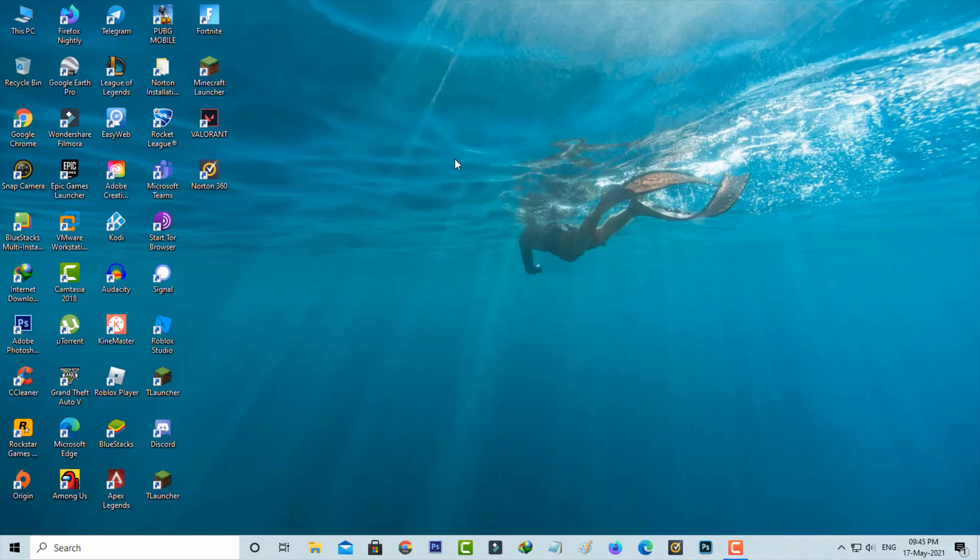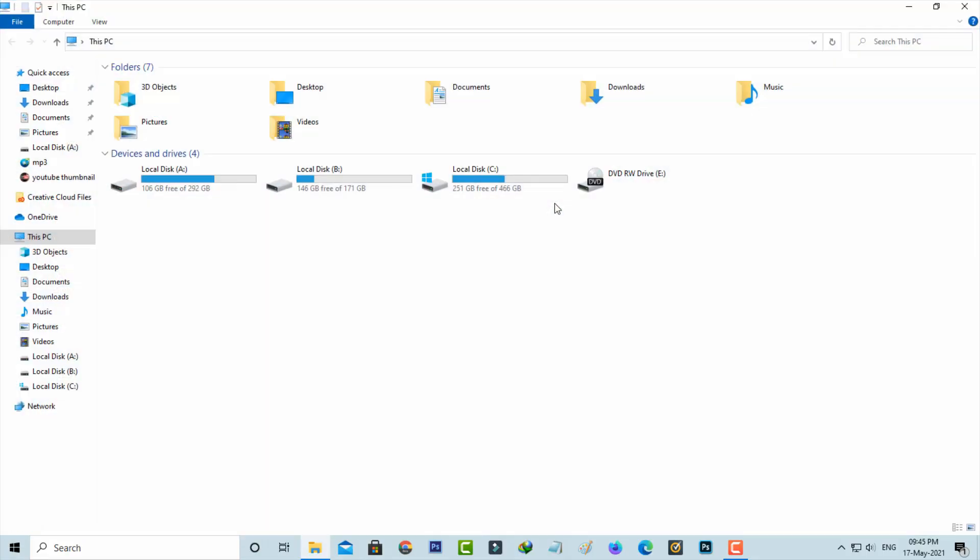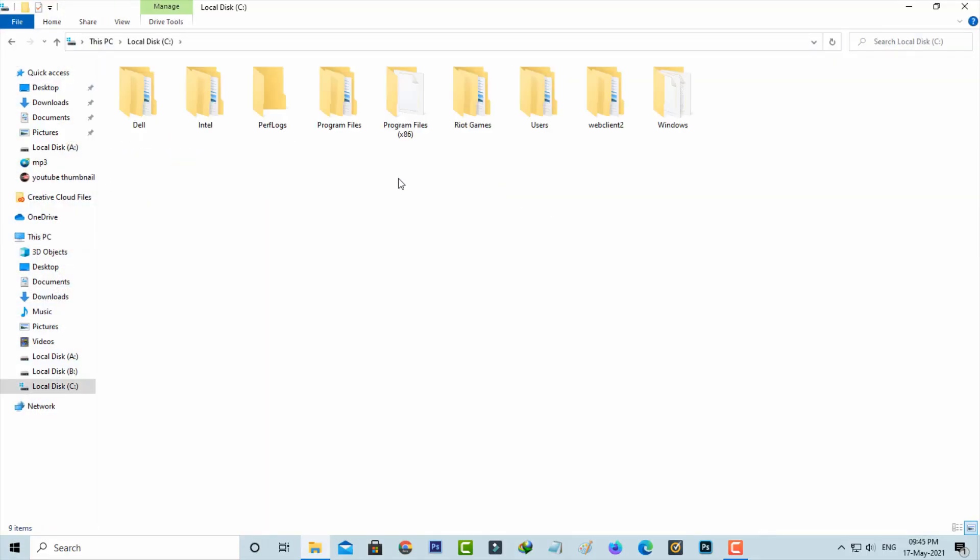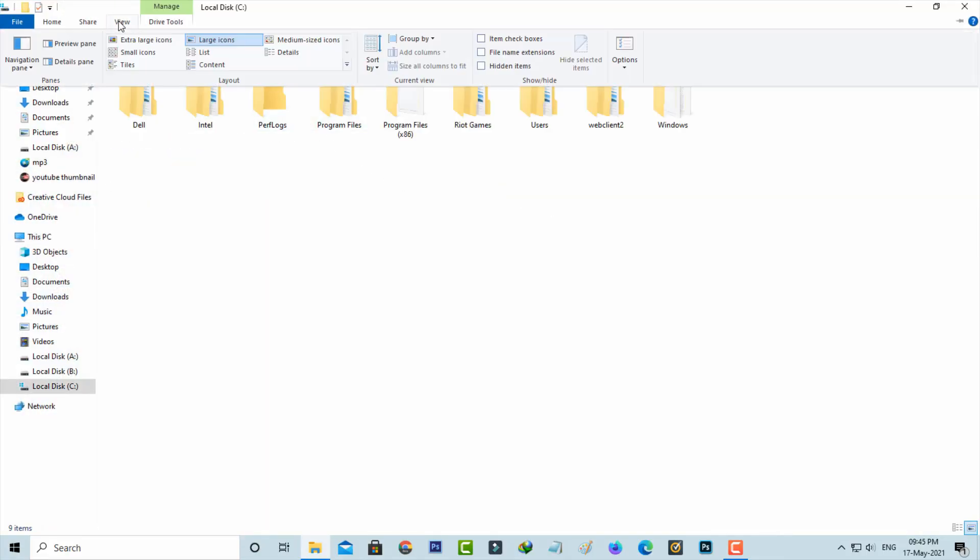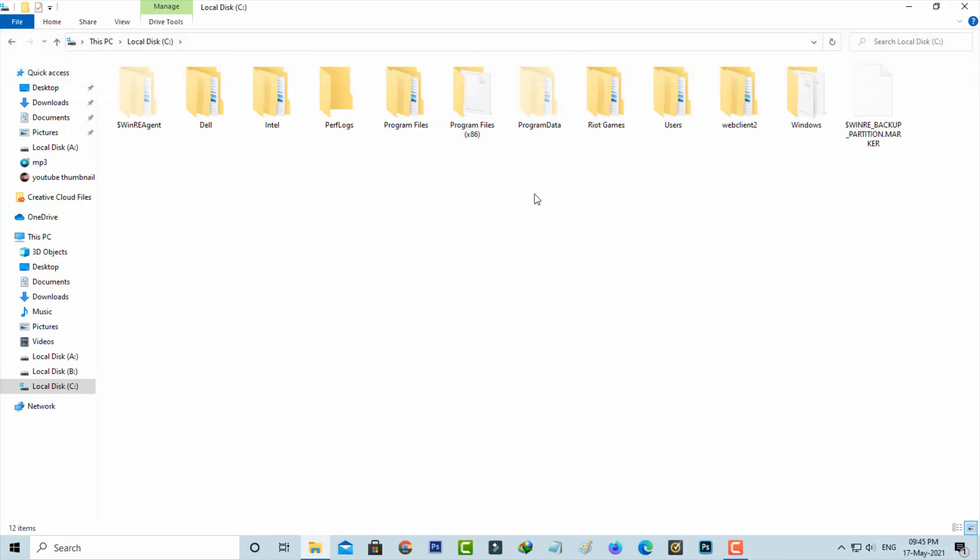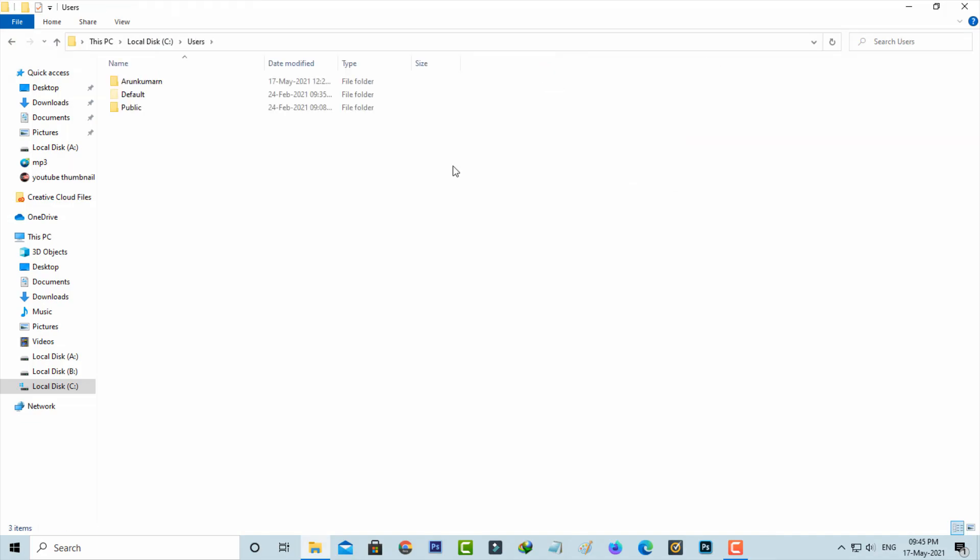Then open your local disk C. Here you can enable the hidden items option and then go to users folder and click to open your Windows username folder.